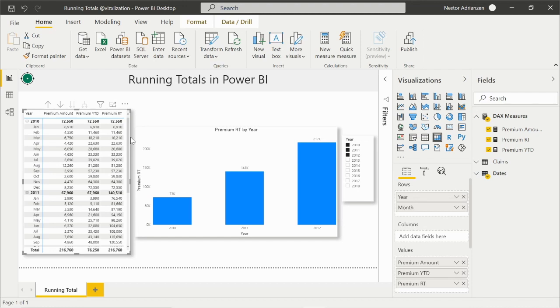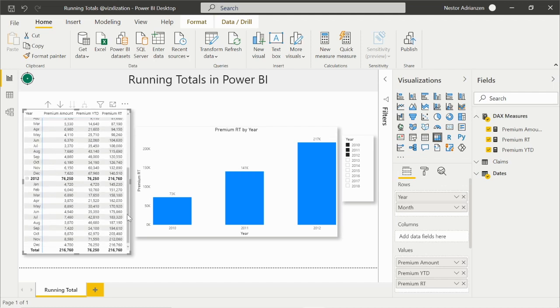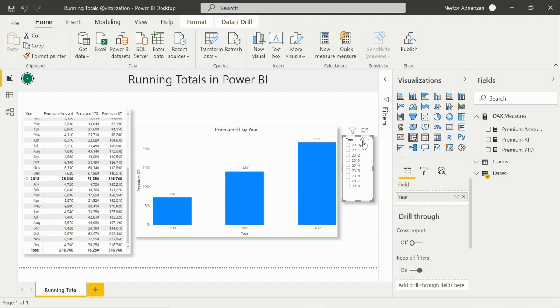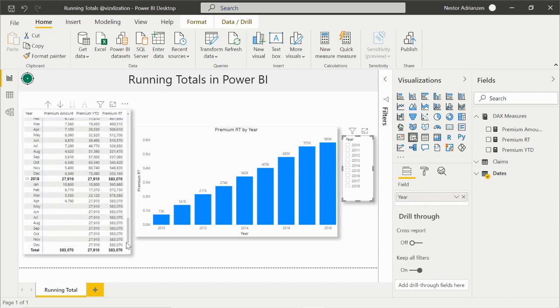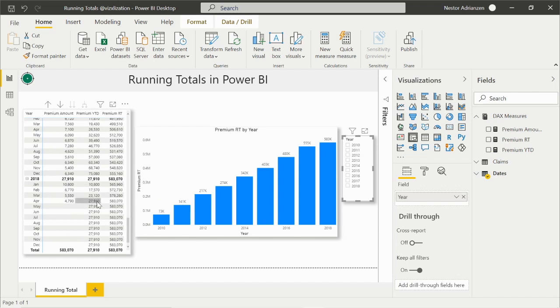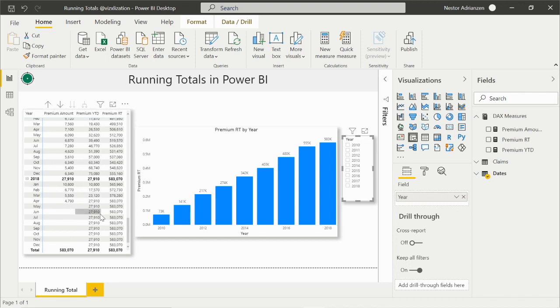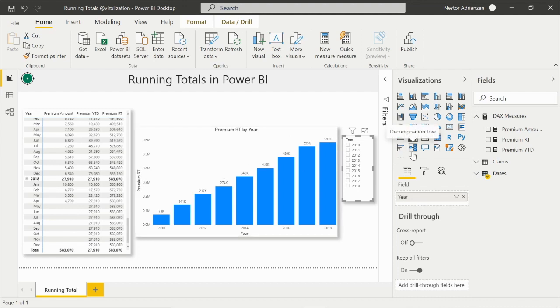Before we leave, I have a really nice tip here as well - this is a bonus. Remember that we only have data up to April 2018, but we're still seeing running totals which is the same value for all remaining months for 2018. So we can fix this. Let's go back to the measure we just created, premium running total.